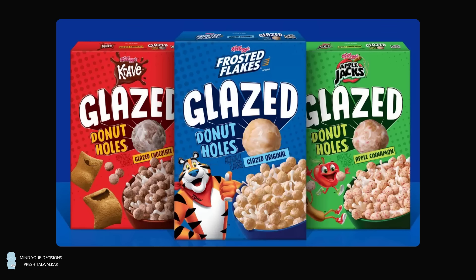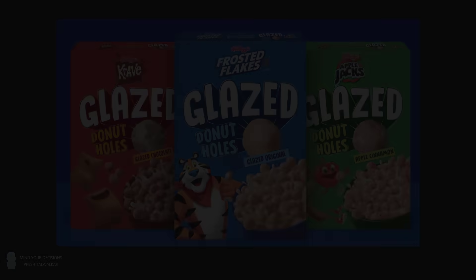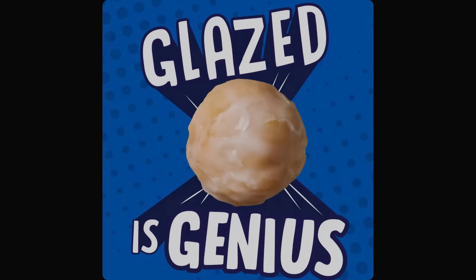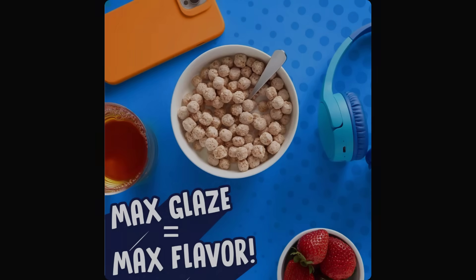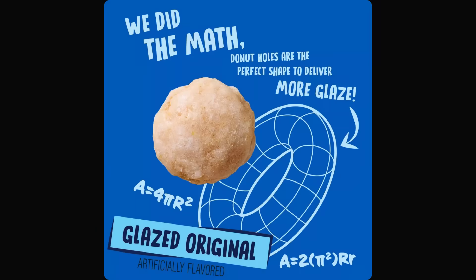For anyone questioning the logic of eating glazed donut holes for breakfast, they offer the following indisputable logic. Glazed is genius! In fact, maximum glaze will give you maximum flavor. And their product is mathematically sound.